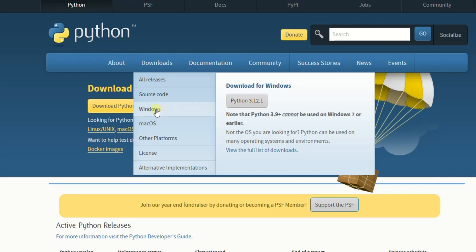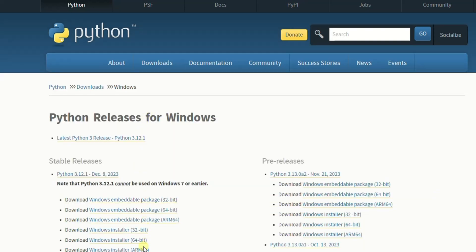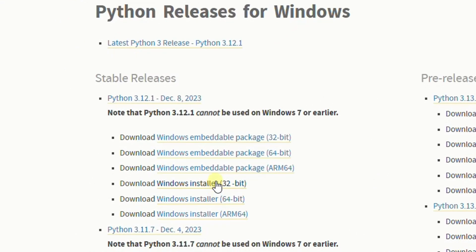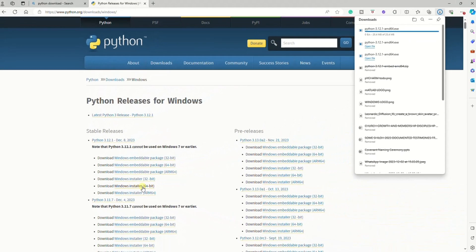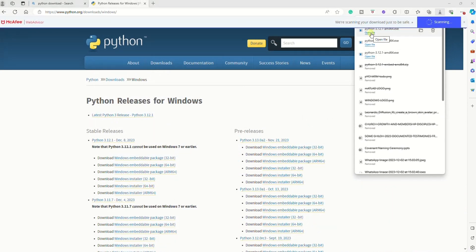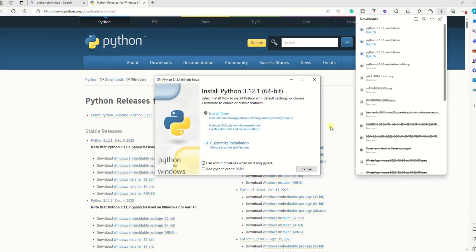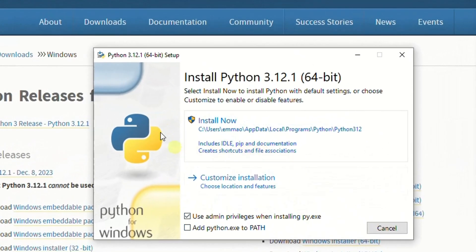From the Download tab, I recommend you go to where you have the Windows options. This allows you to either select the 64-bit installer or the 32-bit installer, as the case may be for your computer. For the purpose of this video, I'll be installing the Windows 64-bit. Once you select that, allow it to open and then click 'Open' to install once the download is complete.